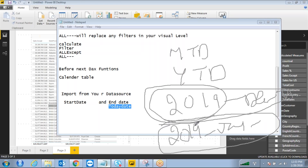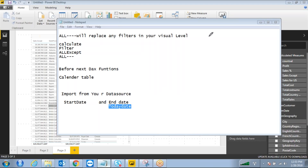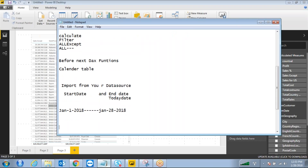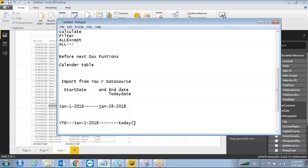You have data in your fact table only up to today — January 28, 2018 — because future transactions we don't have; only sales information up to today or yesterday. So your YTD should be January 1st 2018 to January 28, 2018. When you calculate the YTD value, it should consider these dates. The time intelligence function will take the max value in your calendar table.